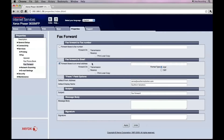Choose forward faxes to an email address, and then type in the email address in which you want the fax forwarded to. You can choose your format type, but PDF is considered the standard.